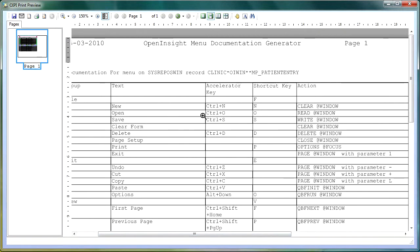So for open, it's going to read the record. For save, it's going to write the record. Clear, it's going to clear it, etc.